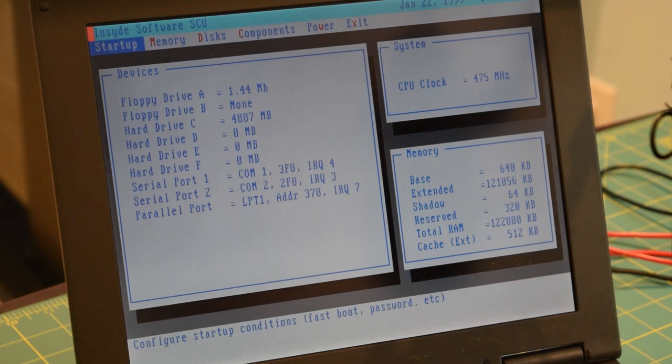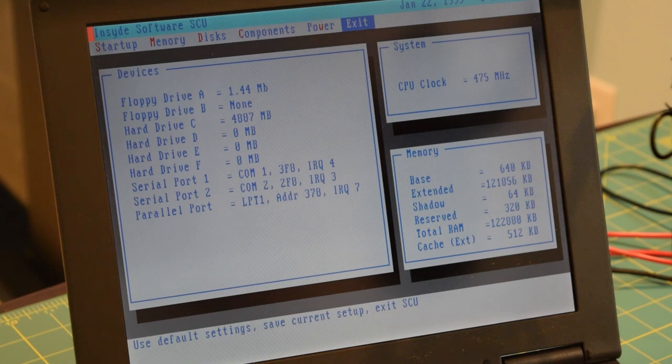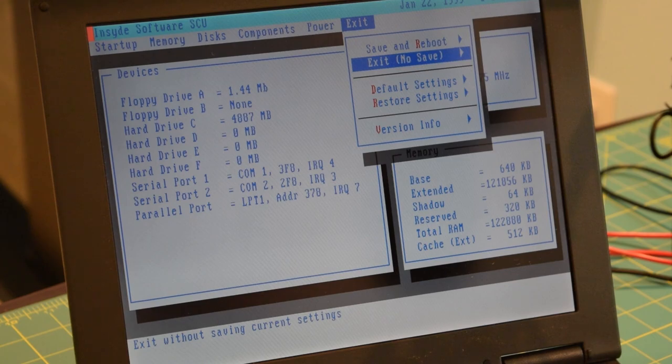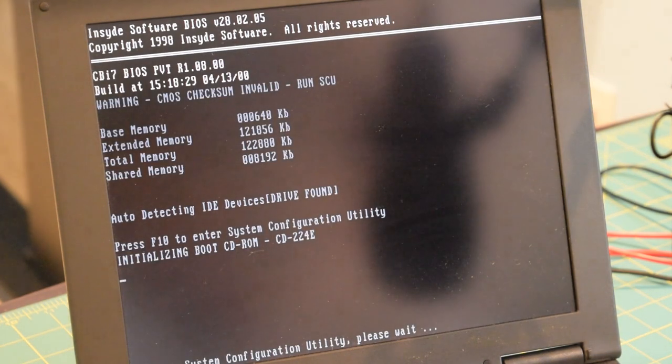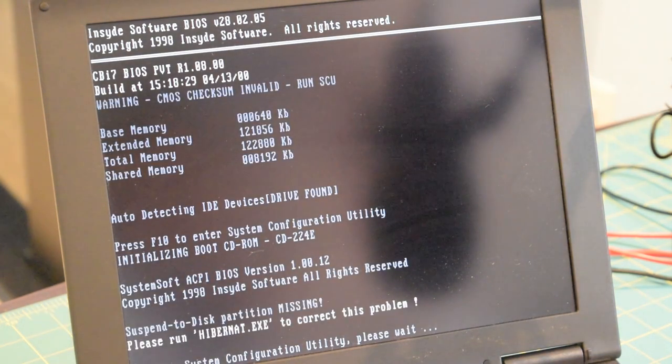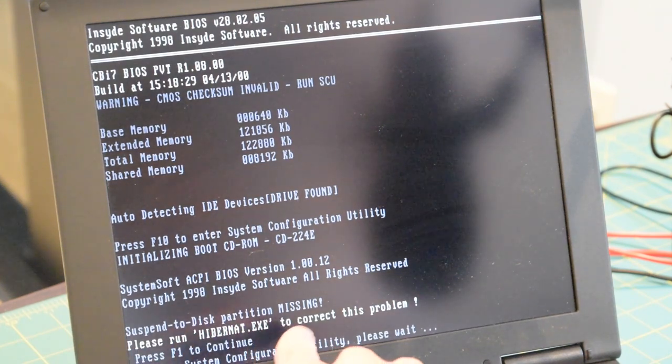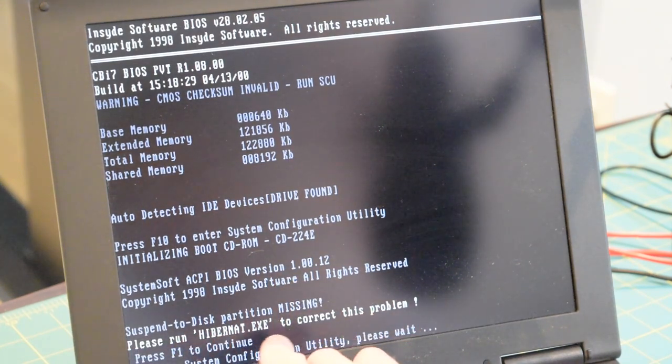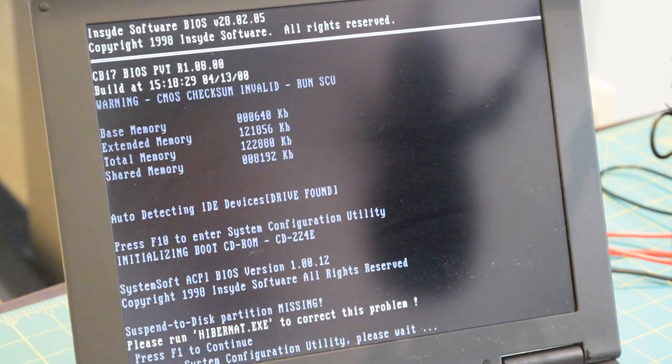And we are in the BIOS. This system is rocking an AMD K6 running at 475 megahertz. We have 128 megabytes of RAM installed in the system. And we're running off a five gigabyte Hitachi hard drive. So I'm going to exit out of this and show you what I was talking about when I say I found something interesting with this system.